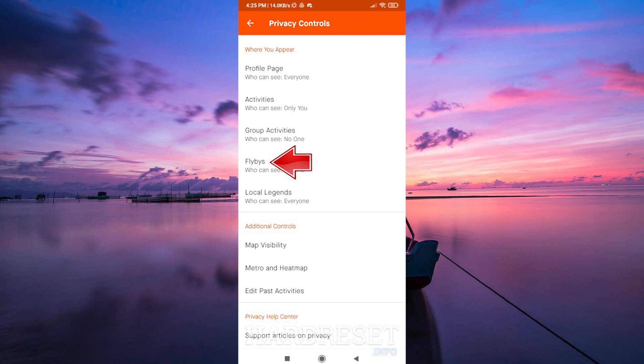Once you're in the Flybys section, you'll see a map that displays your activity route along with other athletes who are nearby or crossed paths with you during that activity. Explore the Flybys map by zooming in and out. Click on the markers or avatars to see the usernames and details of other athletes you interacted with during your activity.